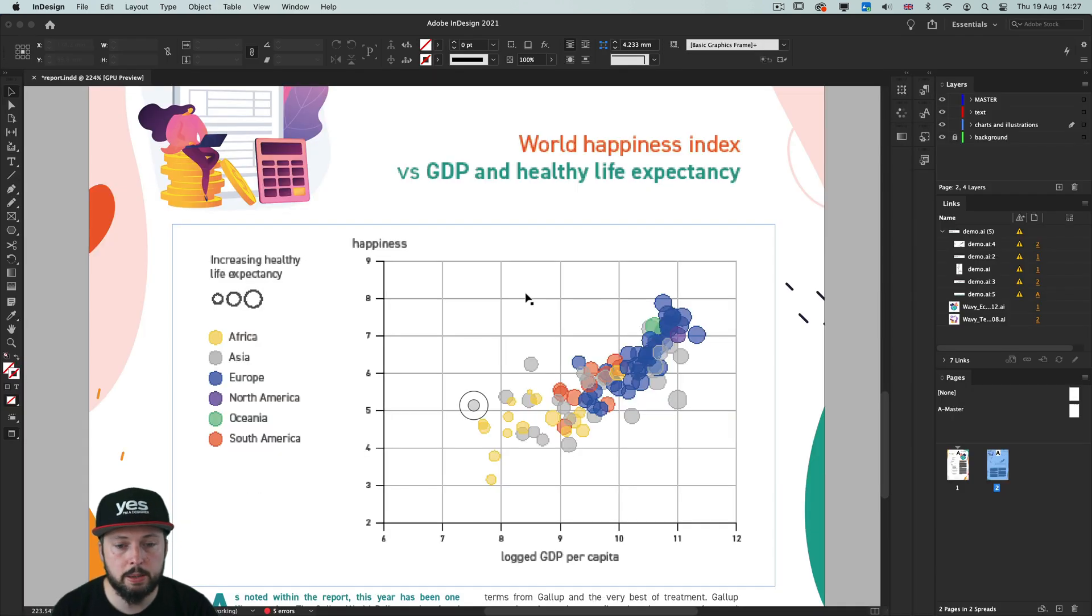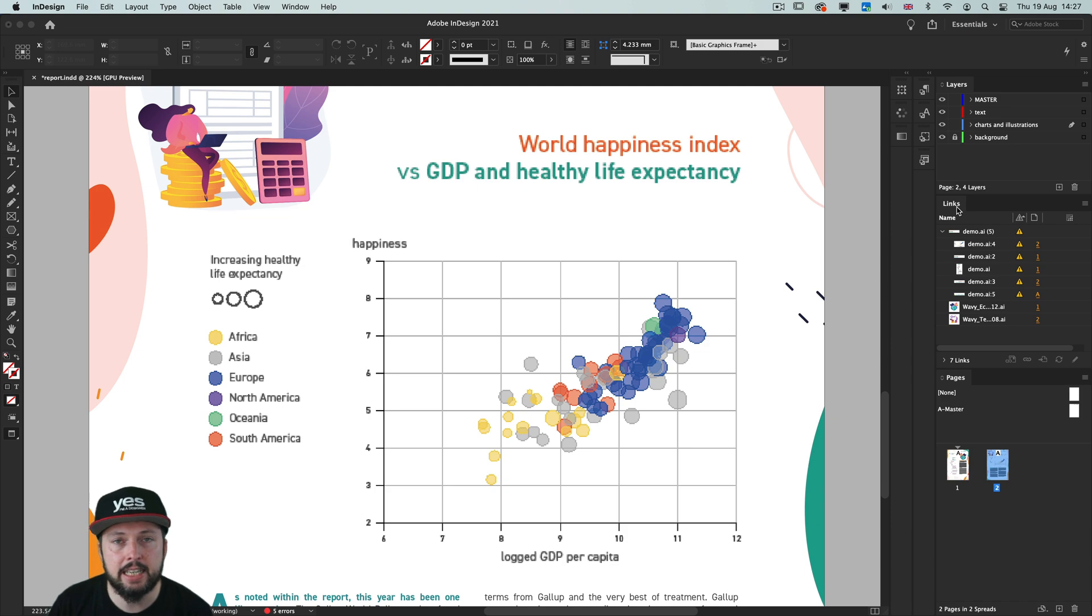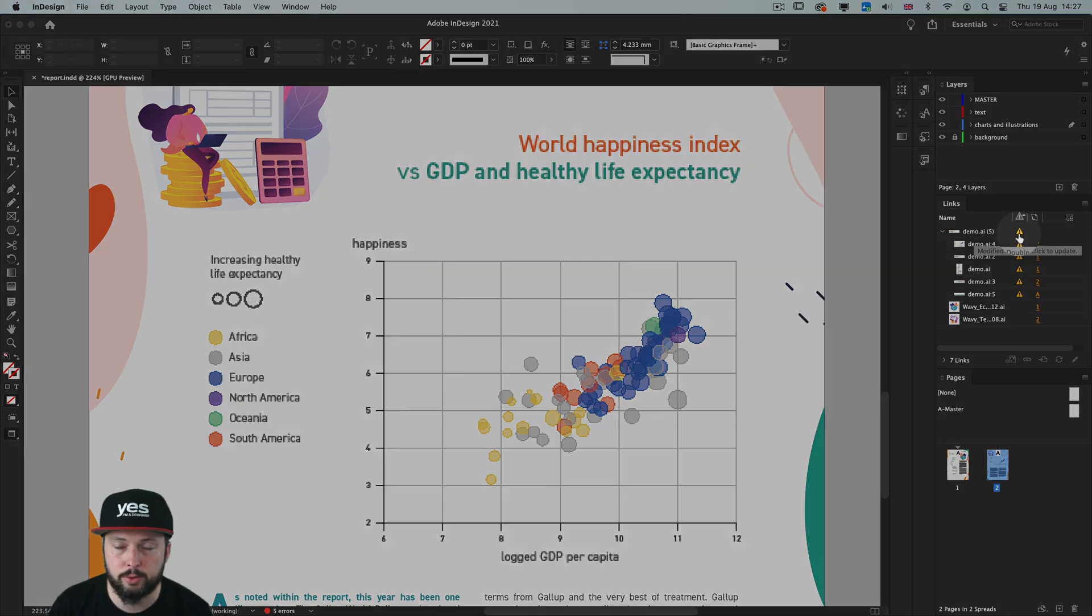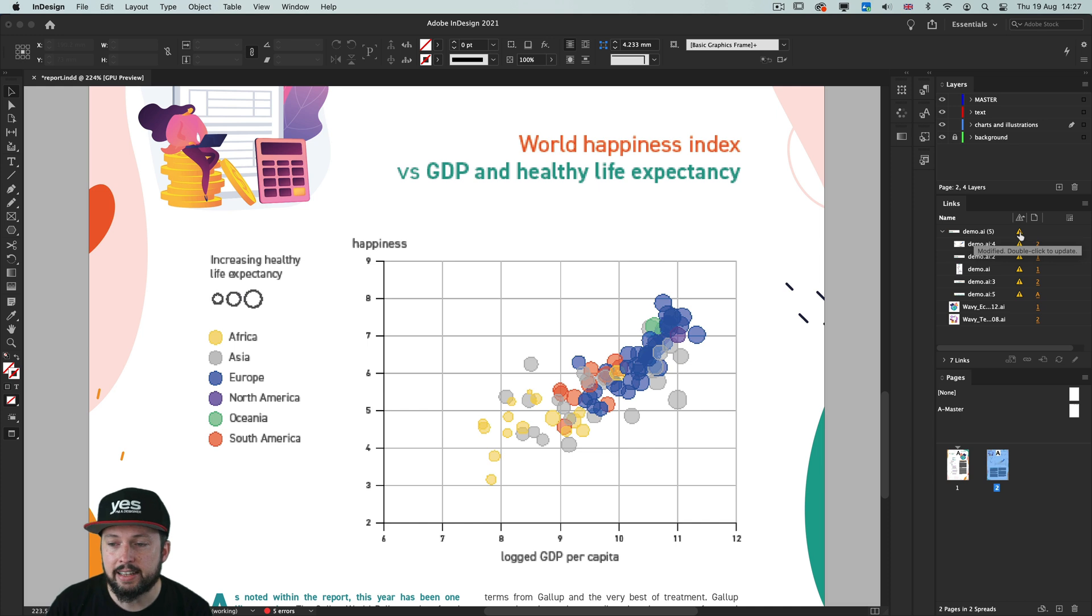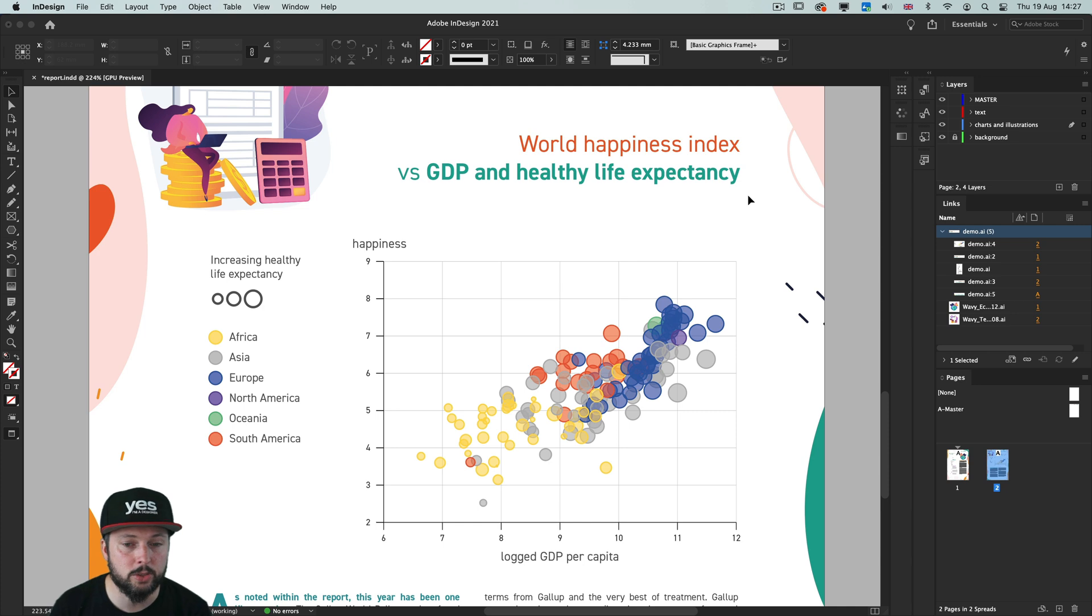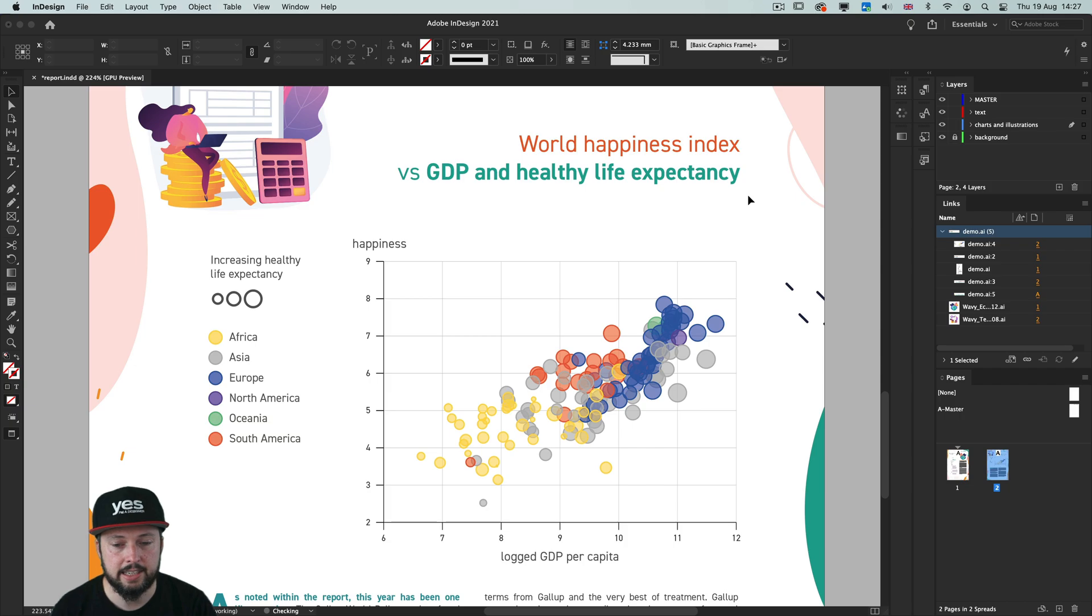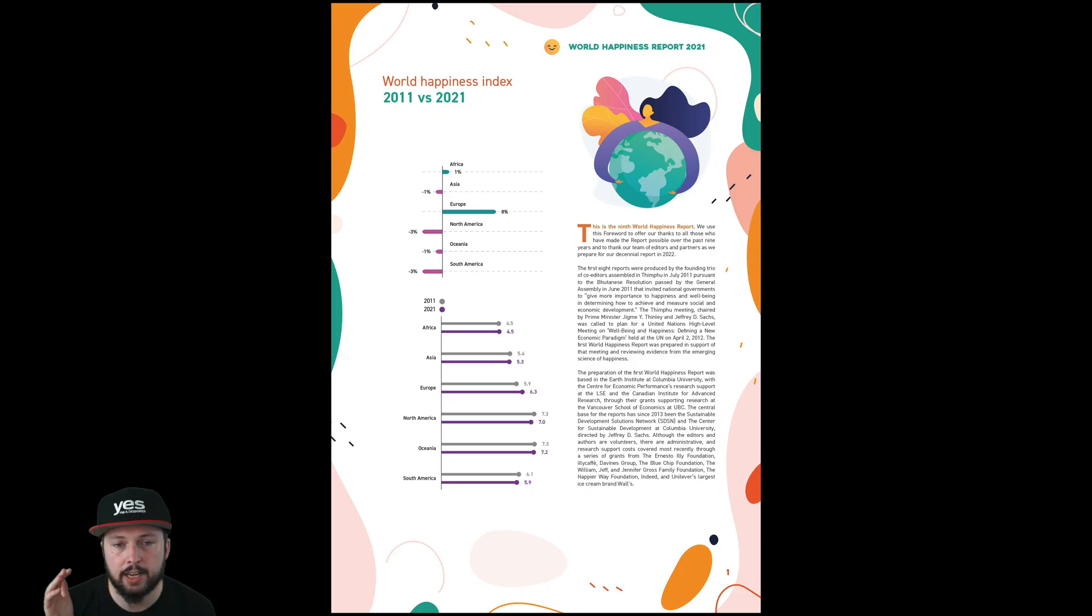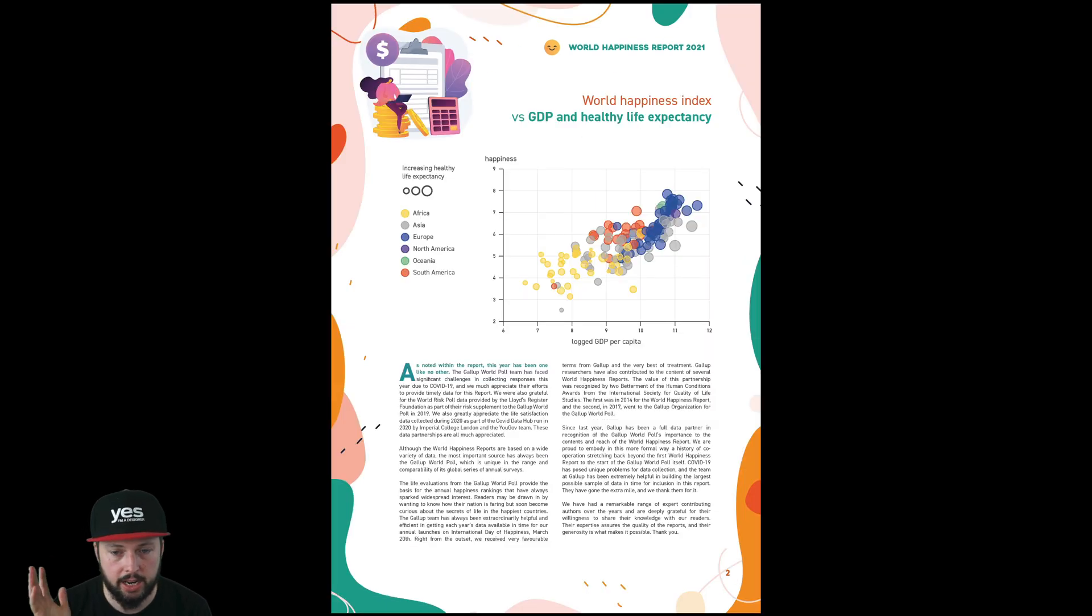And then jumping back into InDesign, notice how in the links panel we have exclamation marks for the illustrator file. And if I just simply double click on that. And now we have the refresh 2021 version of this report. So that was before, completely different data. And this is after. So we can see on the first page we have the new charts and also the new dates. And also on the second page everything's updated.